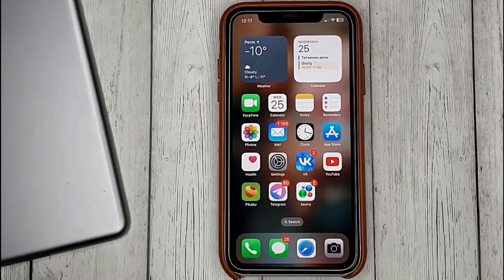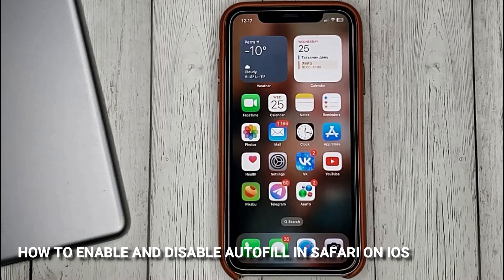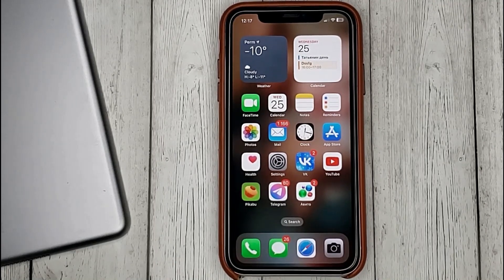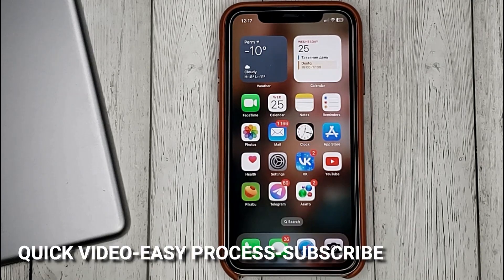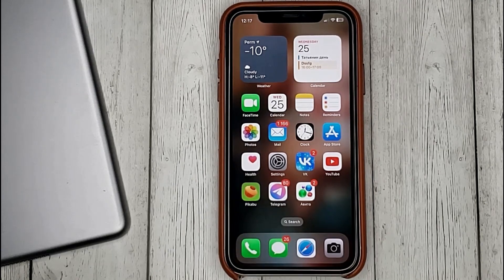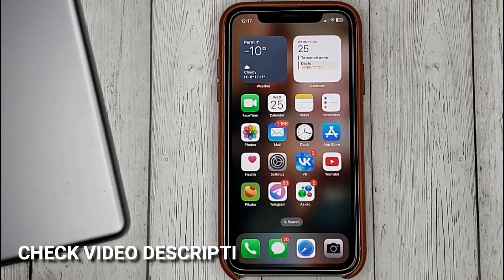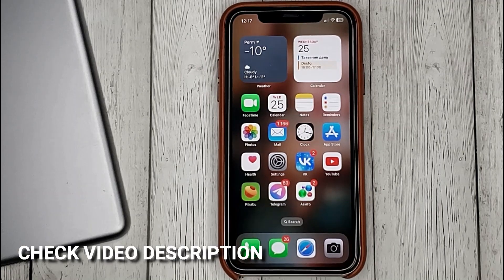Hello guys! Today we are talking about how to enable and disable AutoFill in Safari on iOS. This may be your first time using iPhone and you don't know how to do it. Today we're going to show you this.